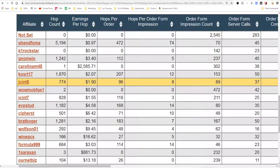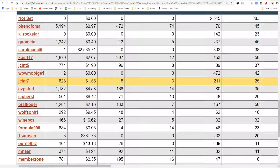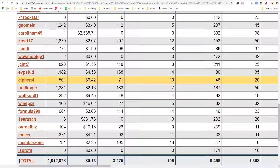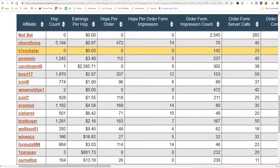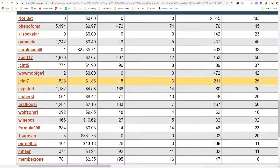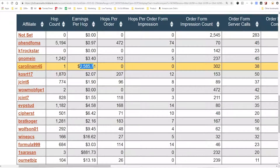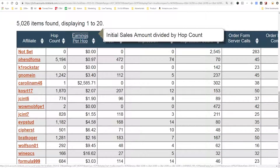Here are some results from my own program. The earnings per click varies wildly based on what sort of traffic or where that traffic is coming from. These are all affiliates that were paid by me last month. Affiliates sent over 1 million visits to my product on Clickbank last month. The overall average — because I get a lot of spam traffic — was 13 cents EPC. In Clickbank, they don't call it a click, they call it a hop, so it's EPH — earnings per hop — and it shows the initial sales amount divided by the hop count.